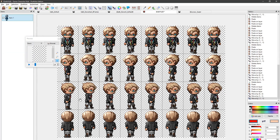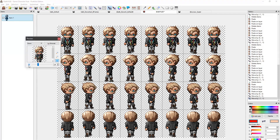And that's it, we're done. As you can see, the walking animation is looking much smoother now.